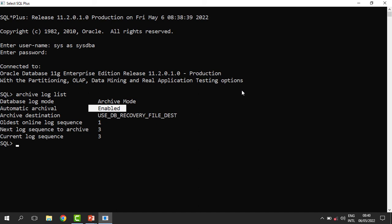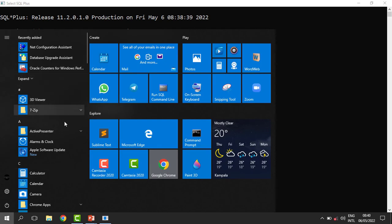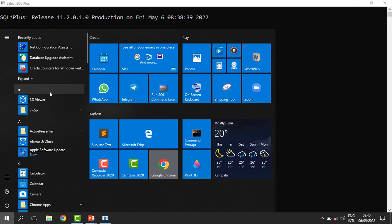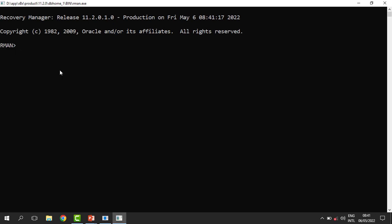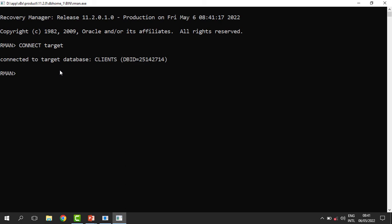When you search for RMAN in the installed programs it is hard to find, but you can go to the search panel and type the entire word RMAN. Once you have it, just double-click on it and you can start the backup operations. To set up the backup operation, we need to connect to the target database. So we say: connect target, and then RMAN will connect to the open database. In my case, the open database is the clients database. Now I want to back up this database and the backup commands are really easy and straightforward.